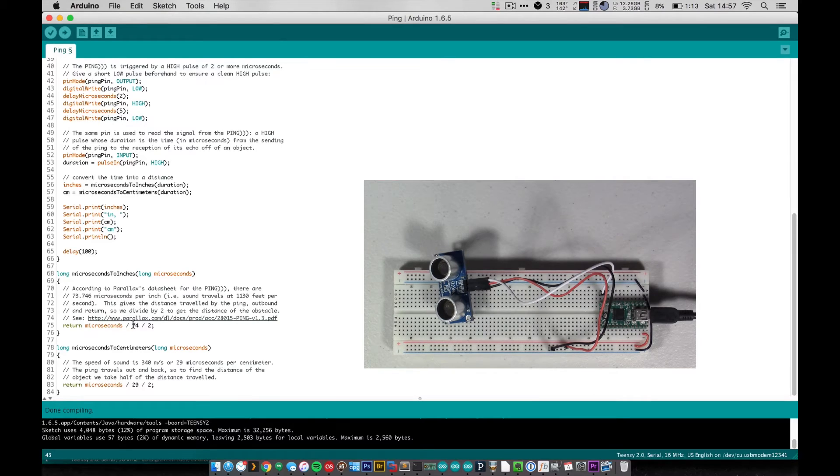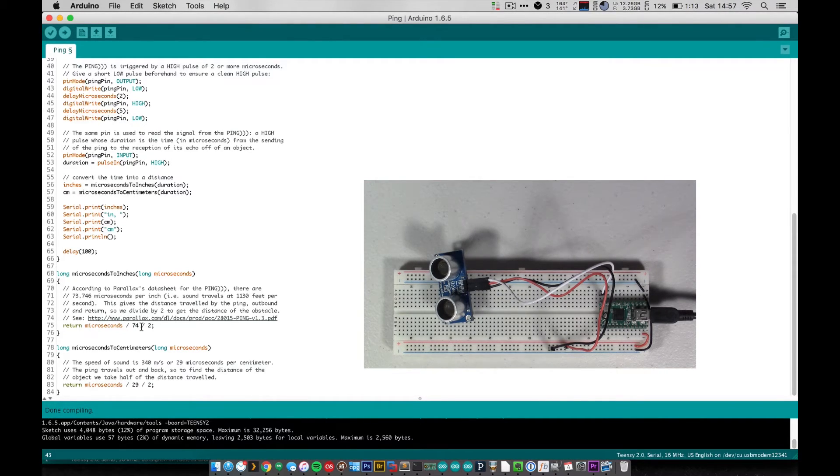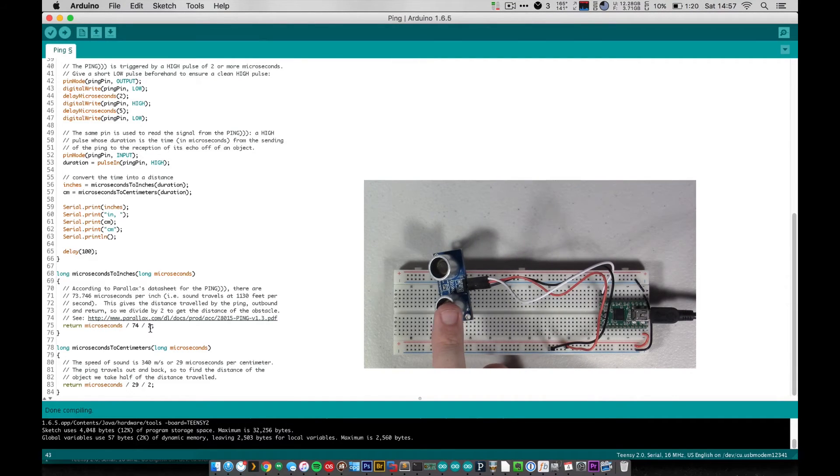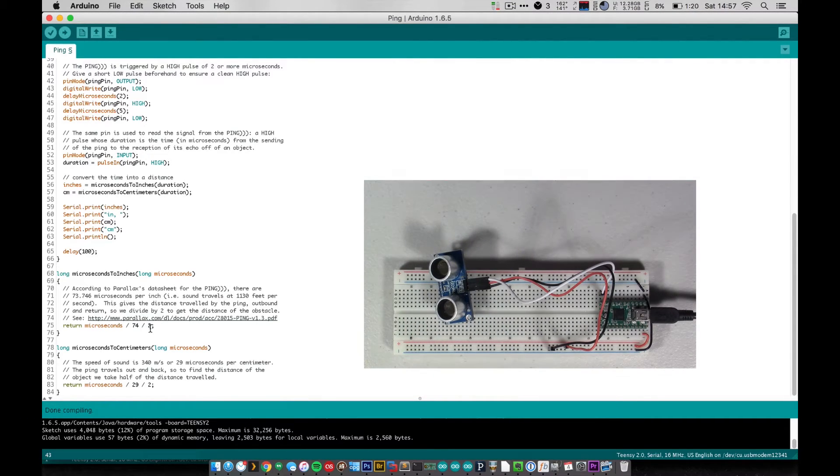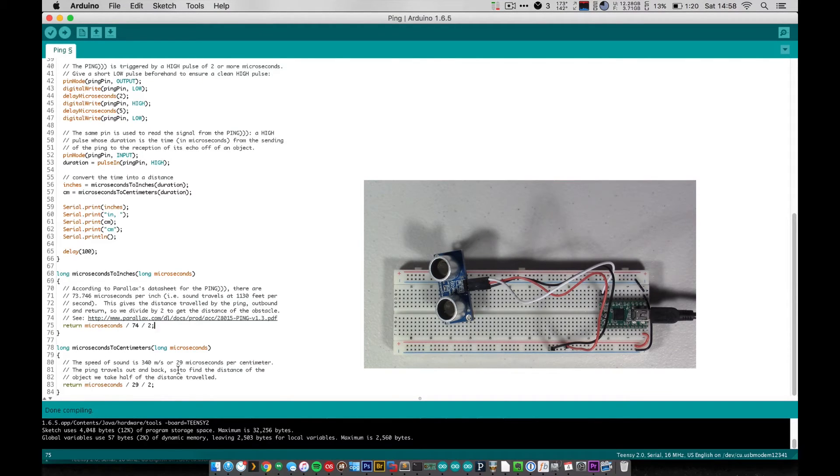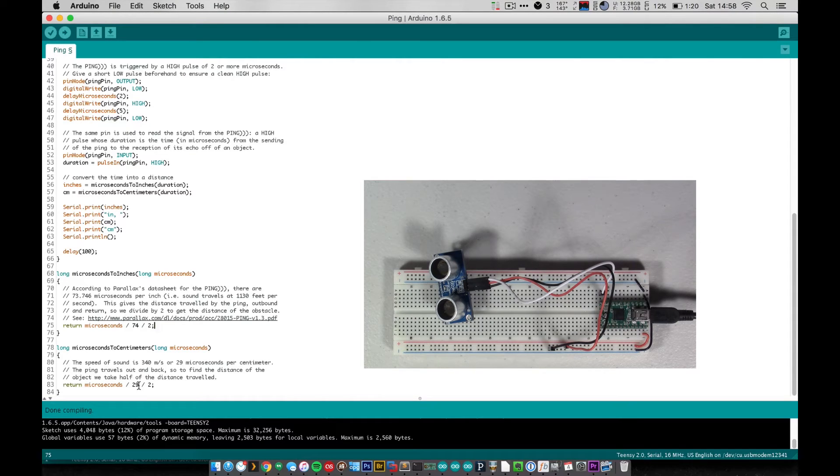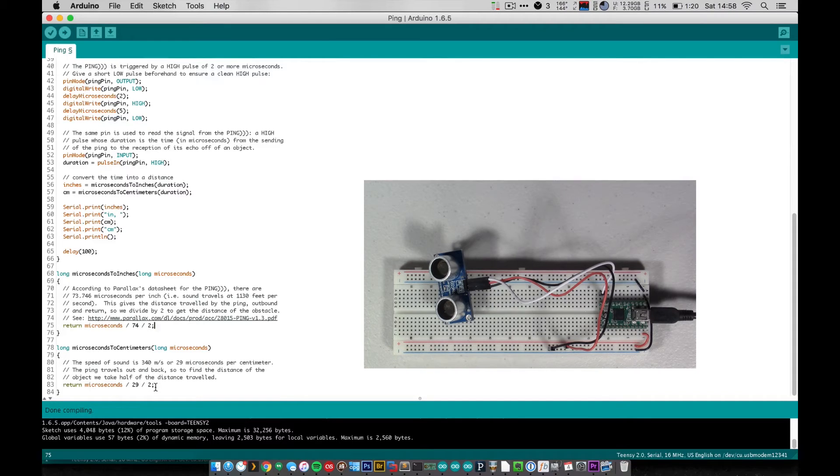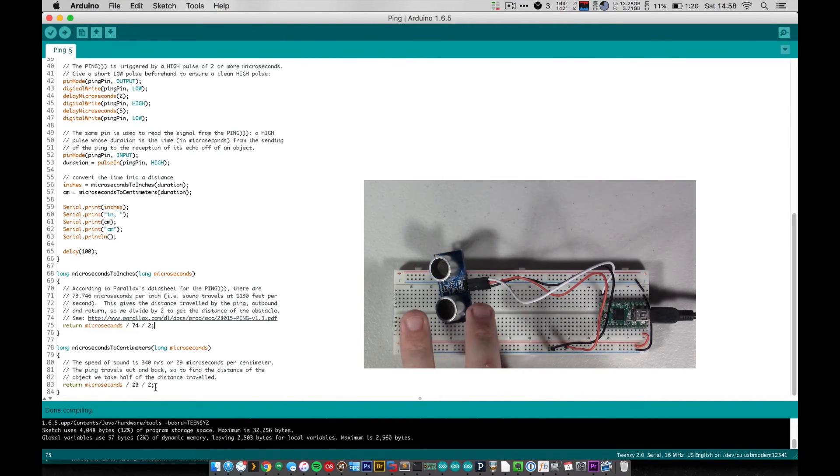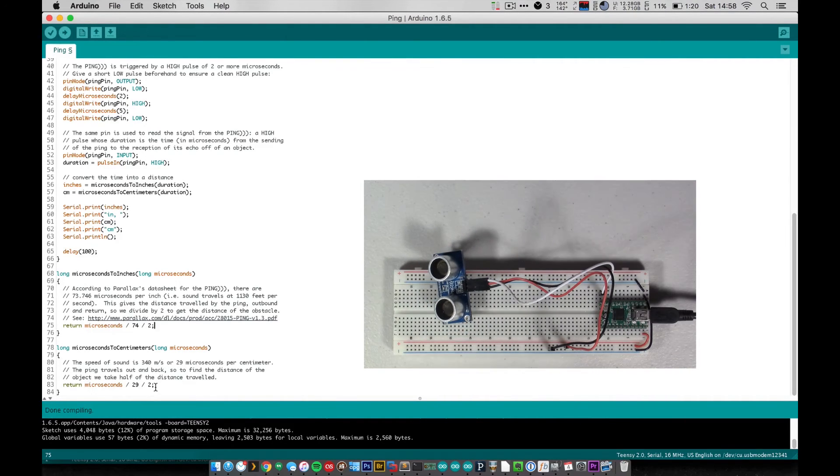So we have inches for the whole round trip here, but then we need to divide it by two to get the actual distance away from just the ping sensor, not out and back. So that's why we divide it by two, and that gives us inches. And centimeters is basically the exact same thing, except that it takes 29 microseconds per centimeter for sound to travel through air. And then again we divide by two to divide the round trip into just the one-way trip of the distance from the sensor to whatever the sound bounced off of.